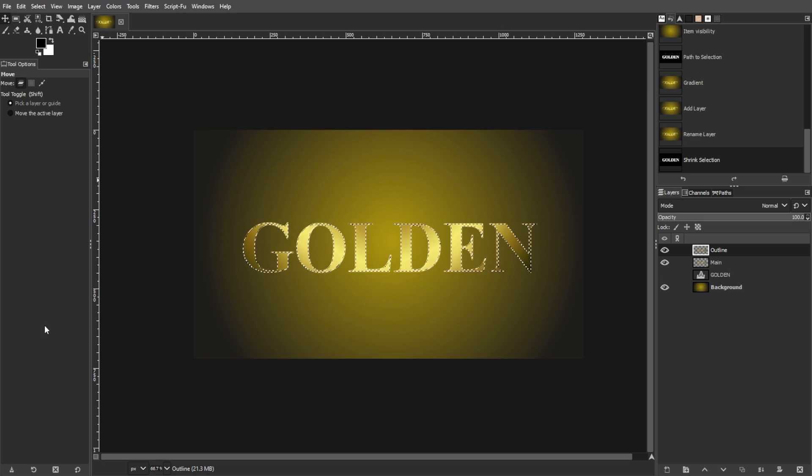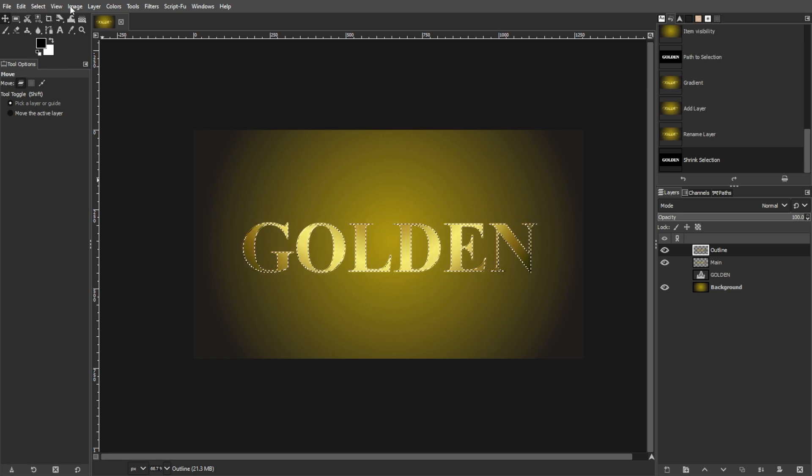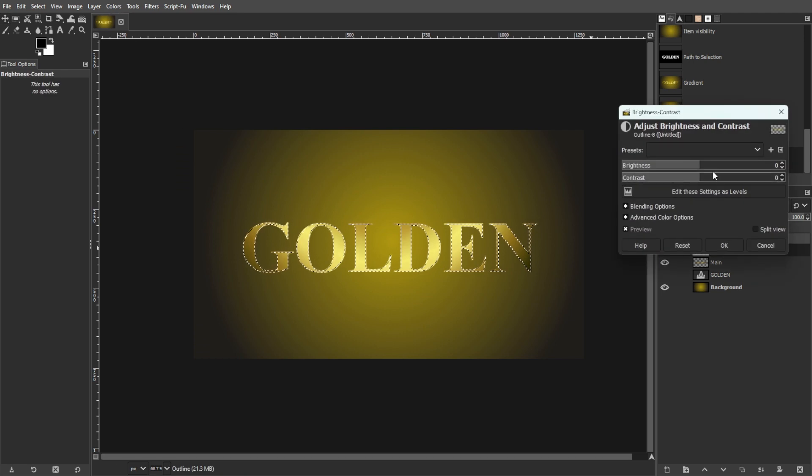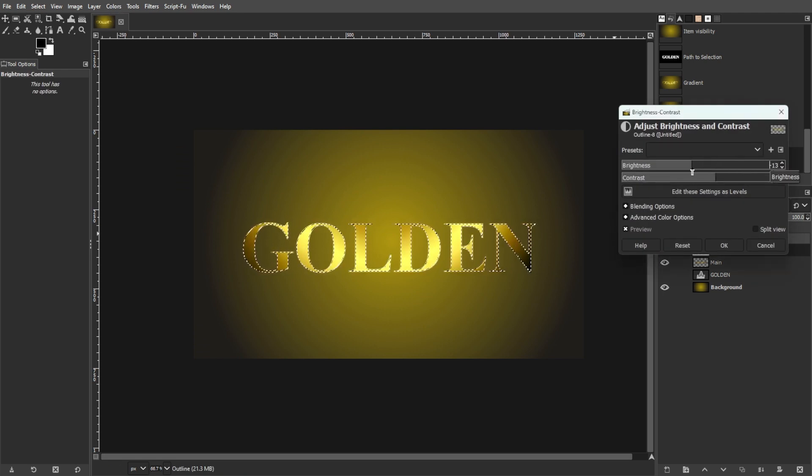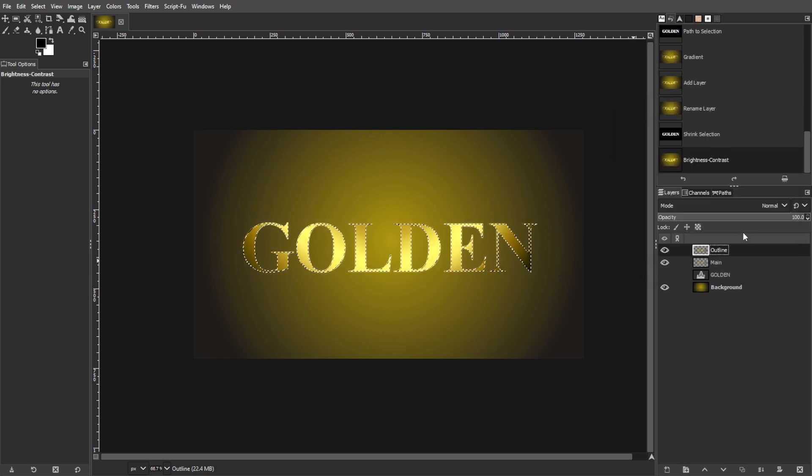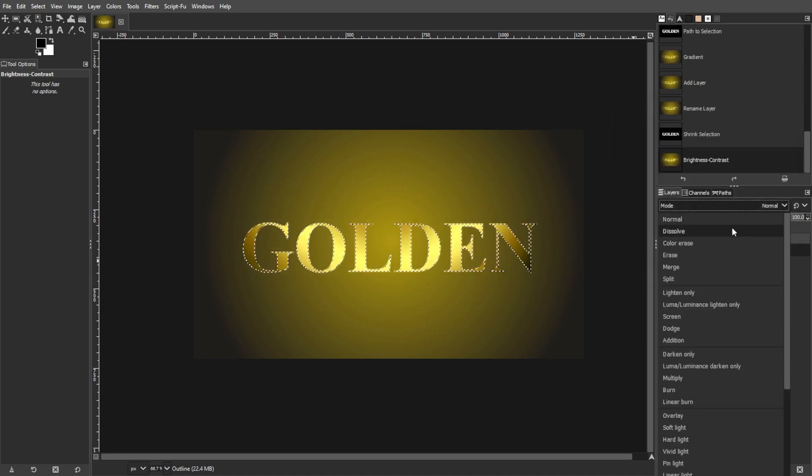Increase the brightness of this layer to its maximum by going to Colors, then Brightness and Contrast. Then set the Blend Mode of this layer to Overlay.